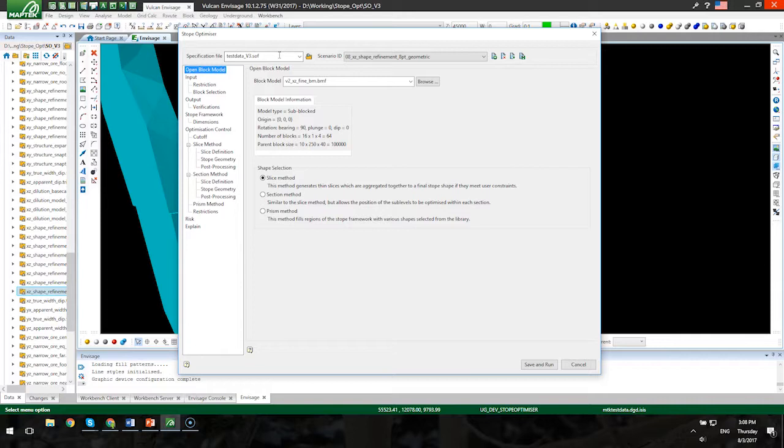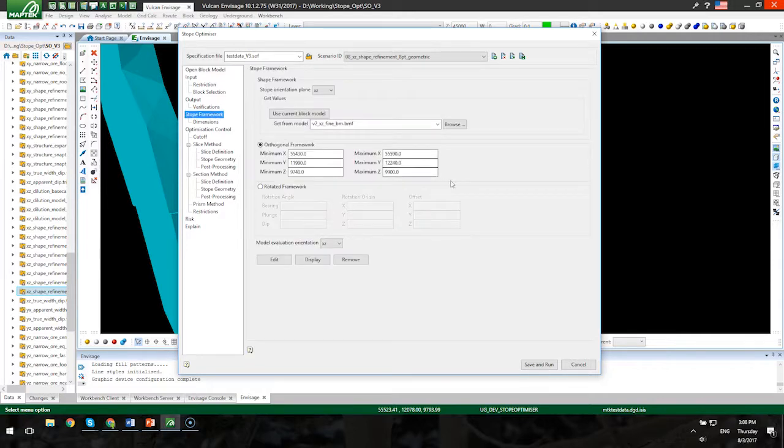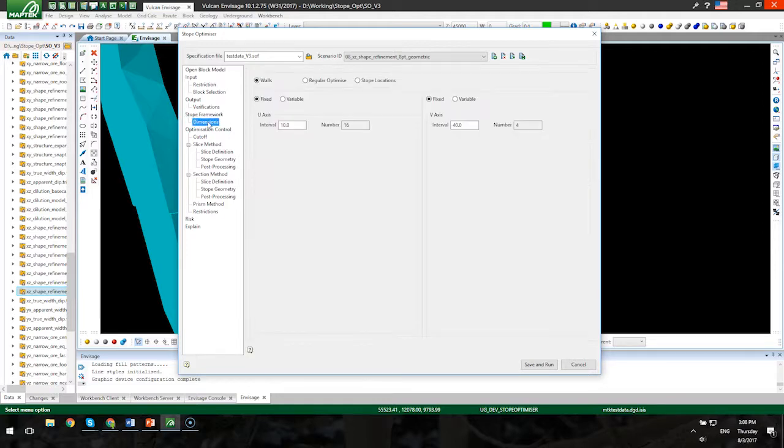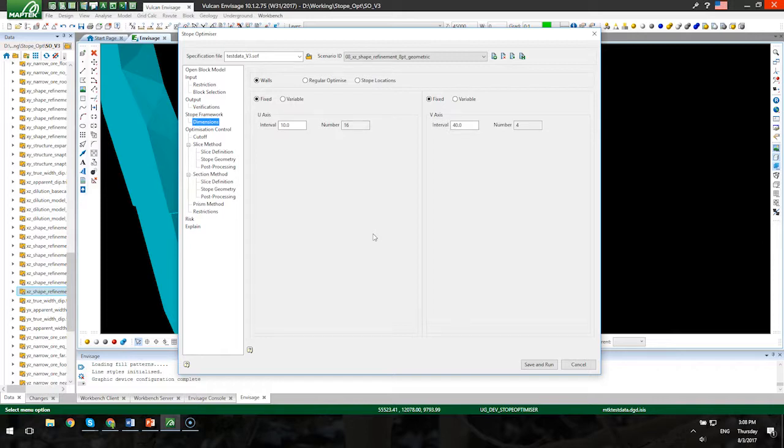One quick change before we get on to the new features. If you go to the Stope Framework panel, you'll notice the steps which are defined or used to define the stope dimensions—they're missing from this panel now. They've been moved to the dimensions panel to be consistent with all the other places where we specify the different options or methods that we can use in specifying dimensions and sizes of the stopes. So you can find that now as the fixed option within the dimensions panel.